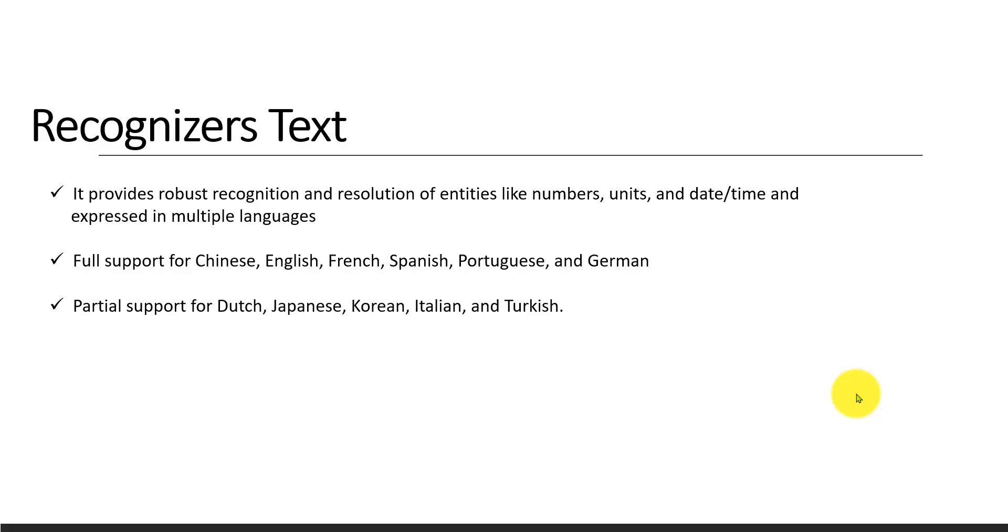So what is Recognizers Text API? It provides robust recognition and resolution of entities like numbers, units, and date/time expressed in multiple languages. Let me make it simple.